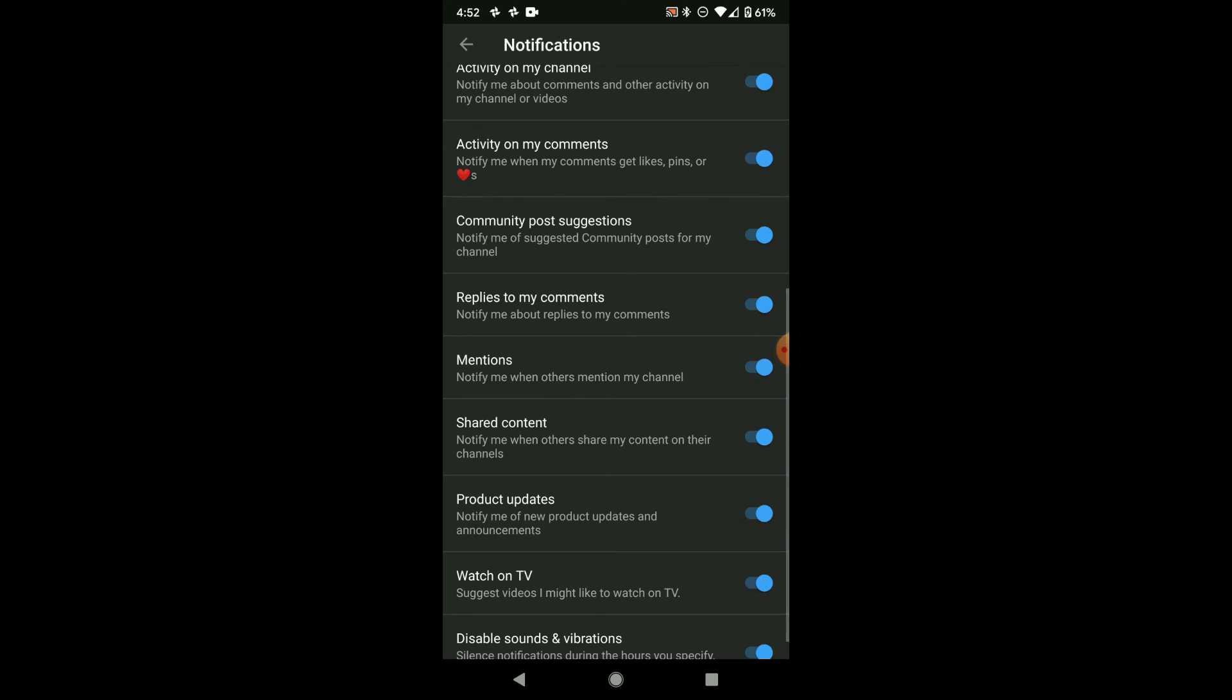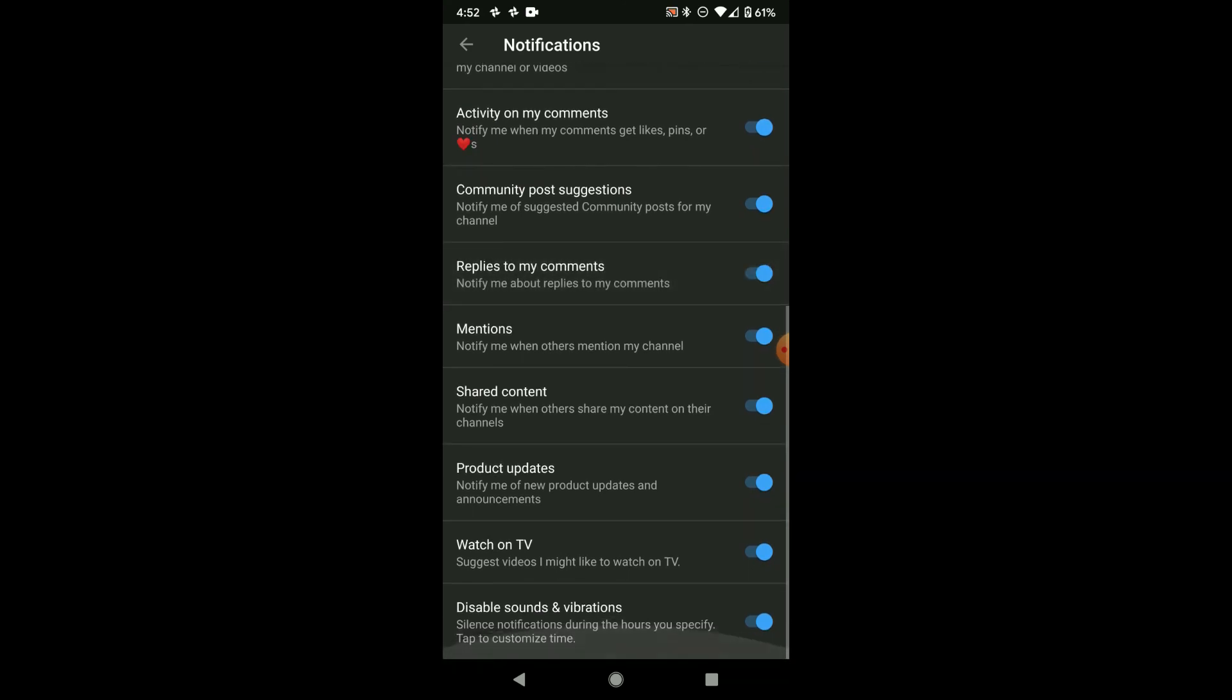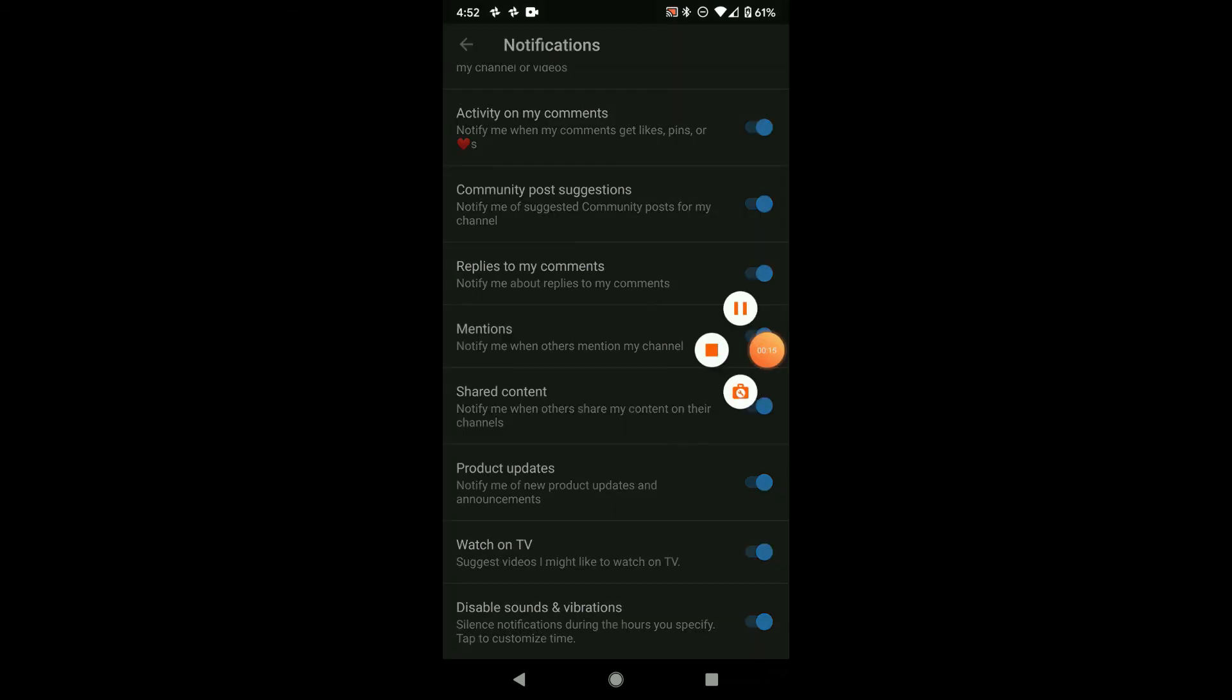Just make sure those two are actually turned on and you'll receive the notifications. Hopefully this has helped you. Thank you, subscribe and like.